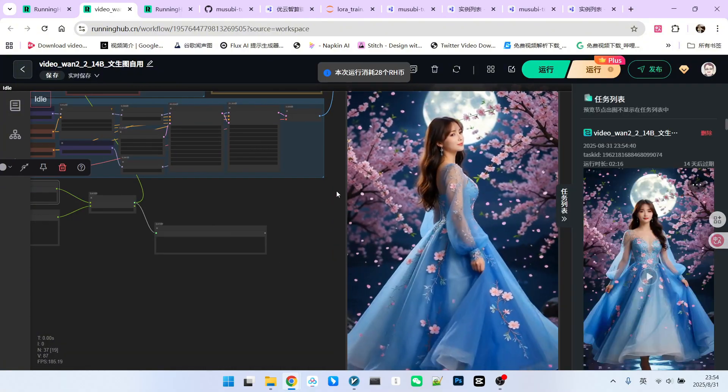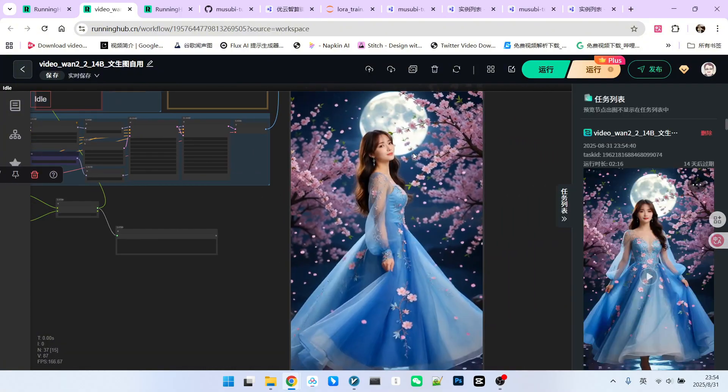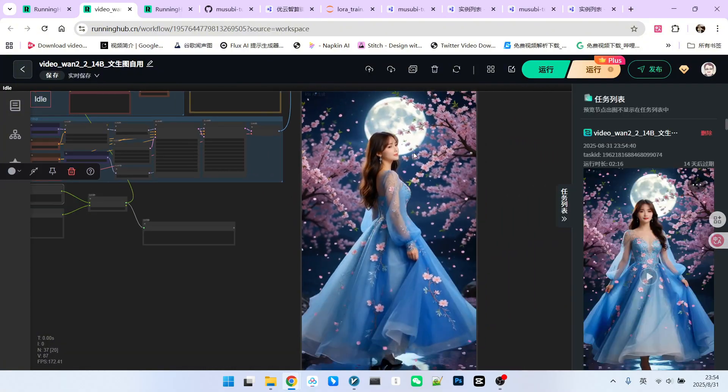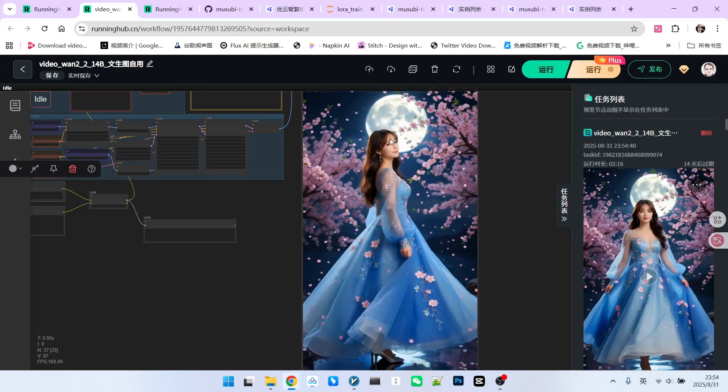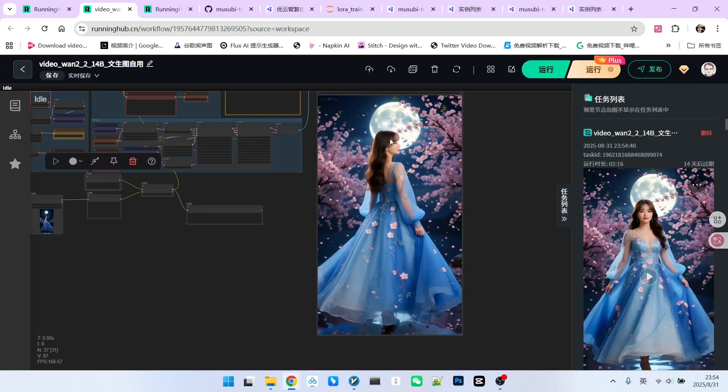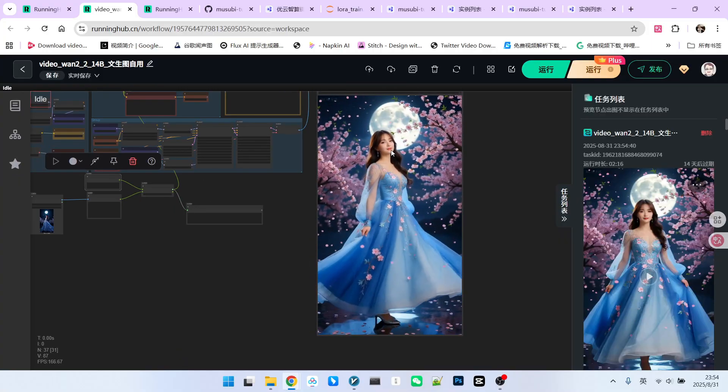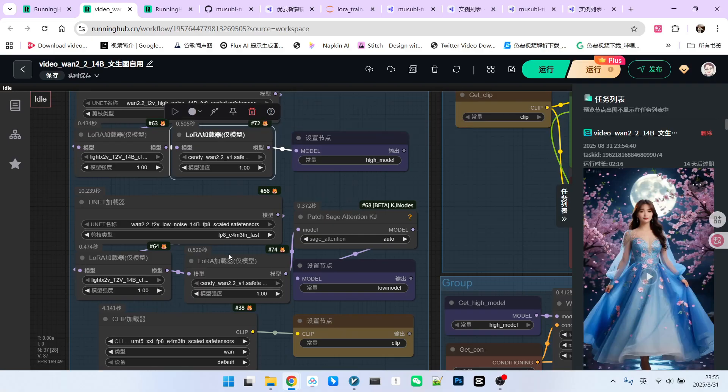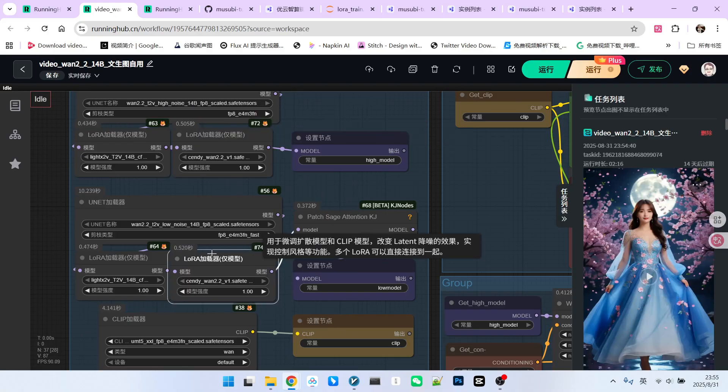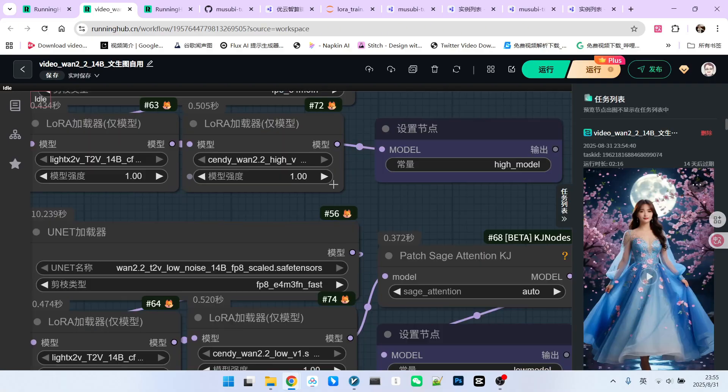Take a look at the result. The effect is still very good because the perspective is quite distant. The character consistency might not be as pronounced as what we see in close-up shots. This is an example of the jointly trained LoRa model we discussed.